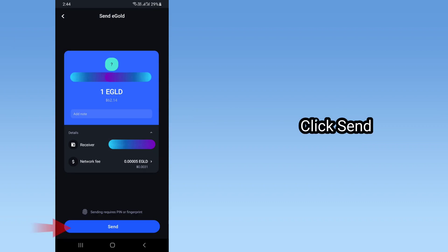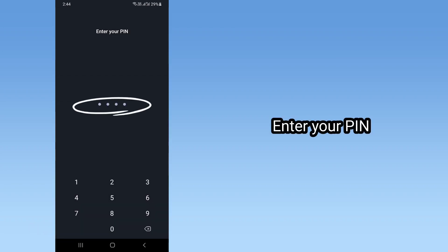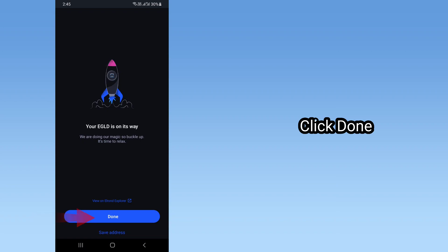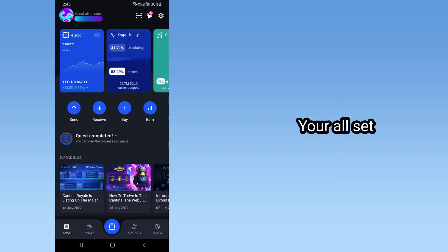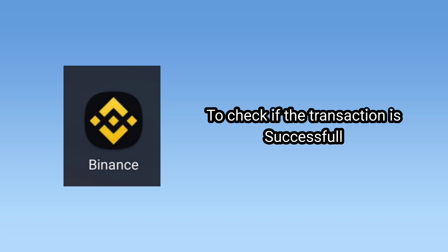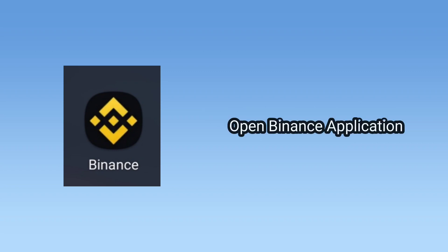Click Send. Enter your PIN to confirm. Click Done.